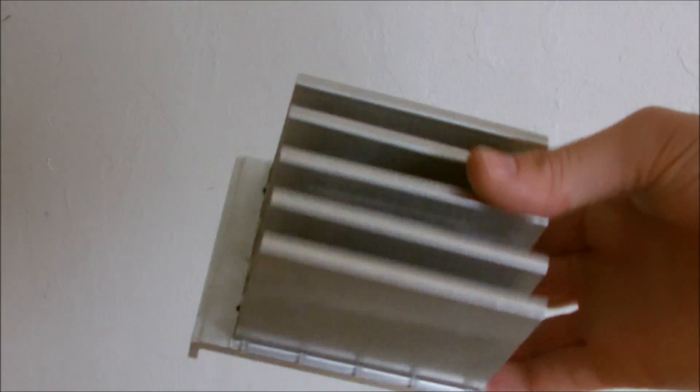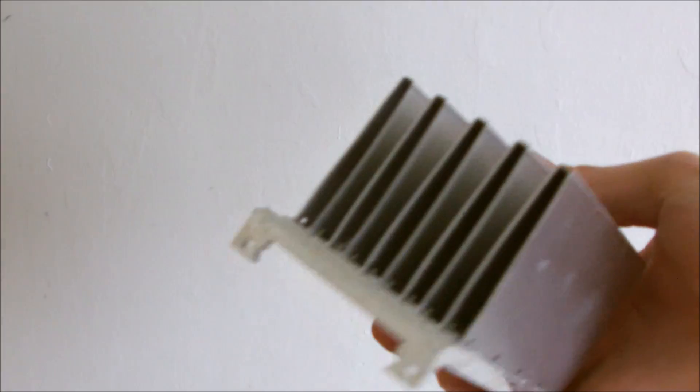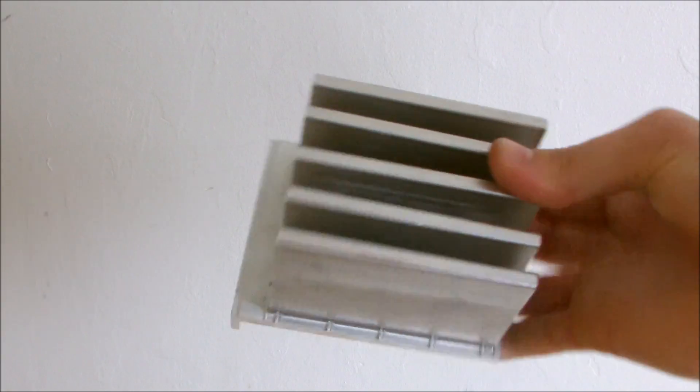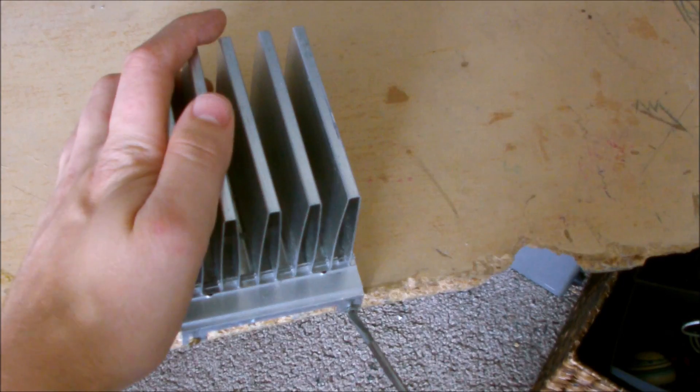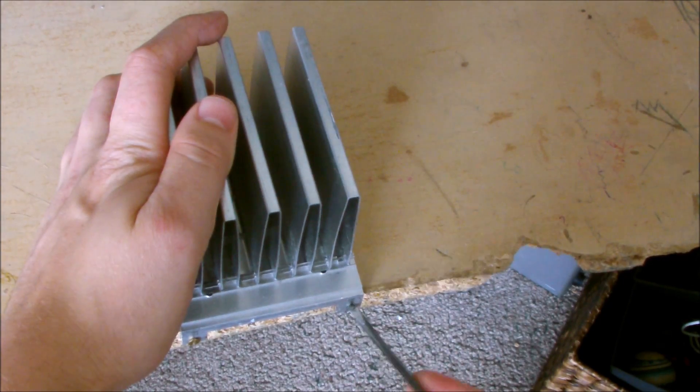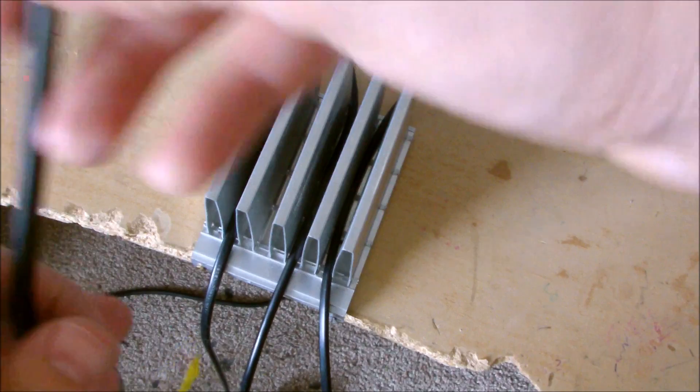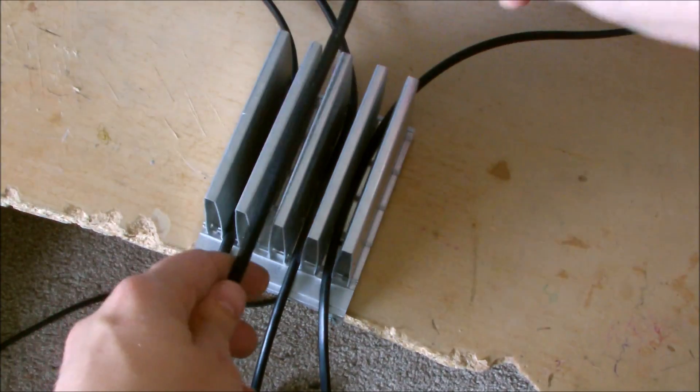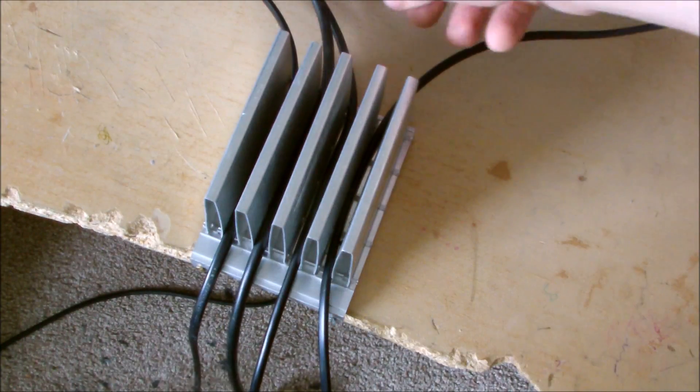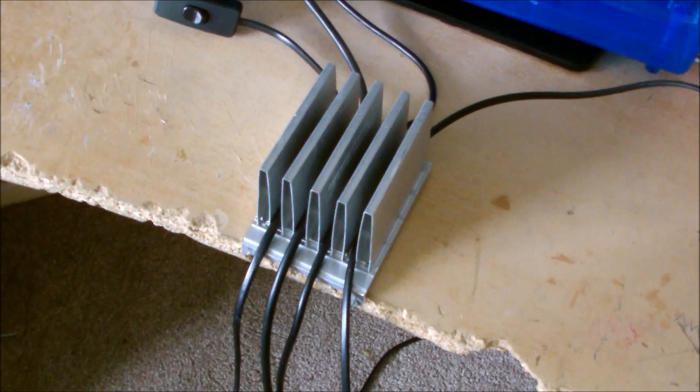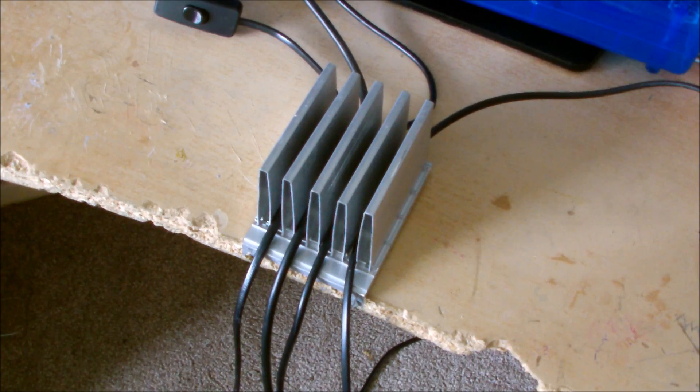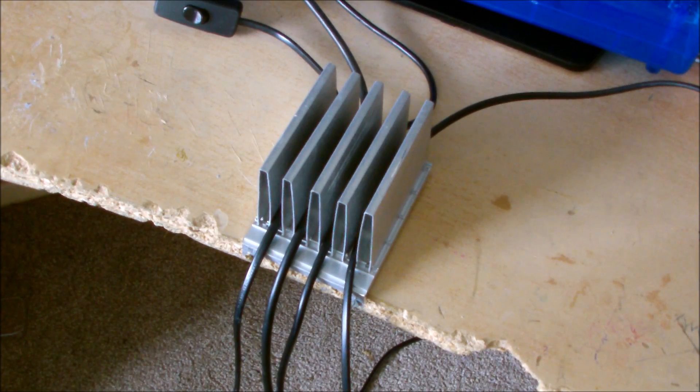This heatsink I managed to pull out the back of an old hi-fi system and when screwed into the back of a desk it makes a great cable tidy. Sorted.